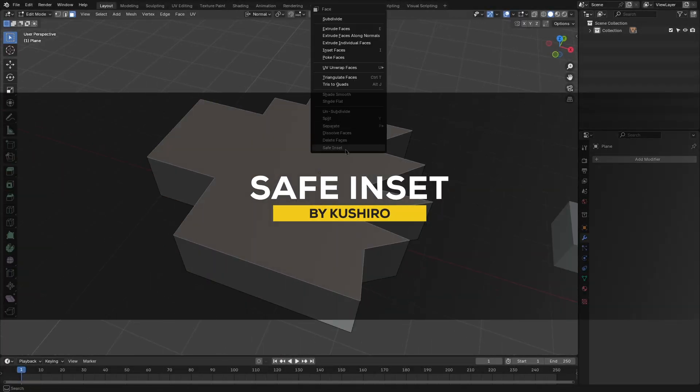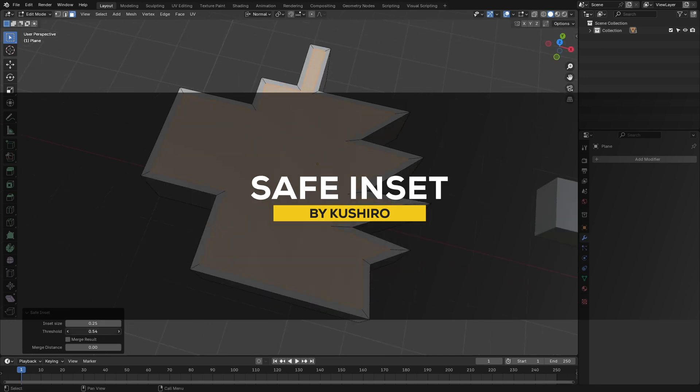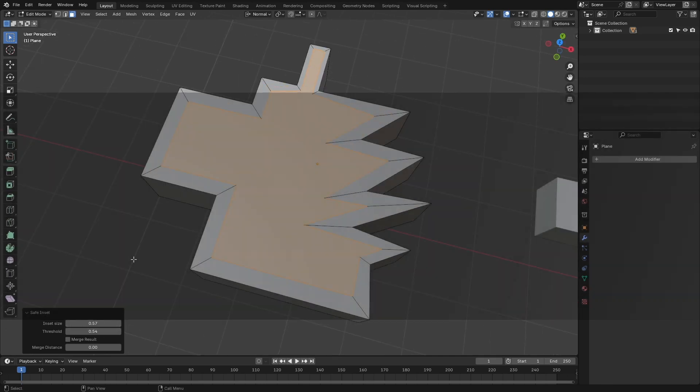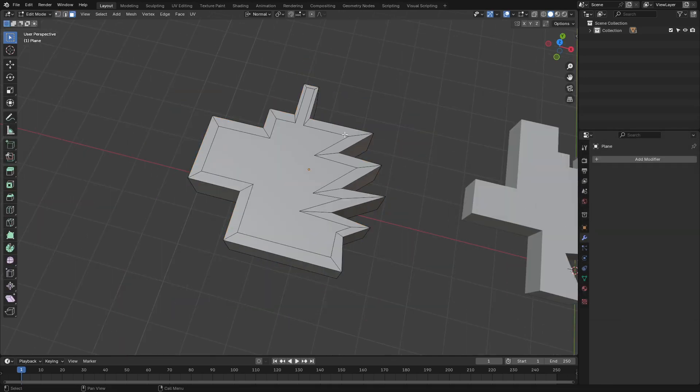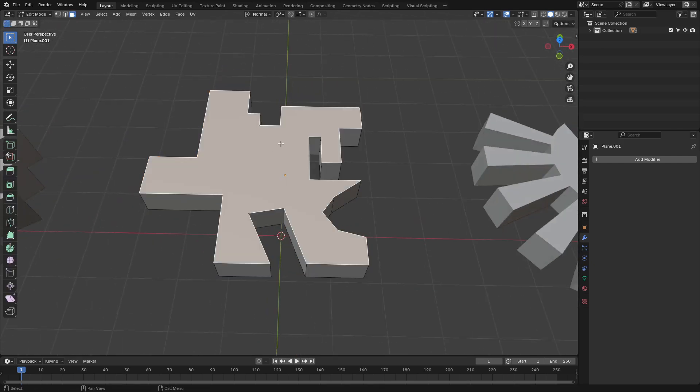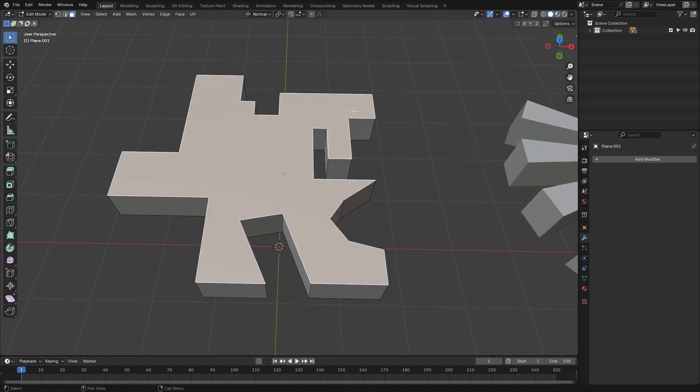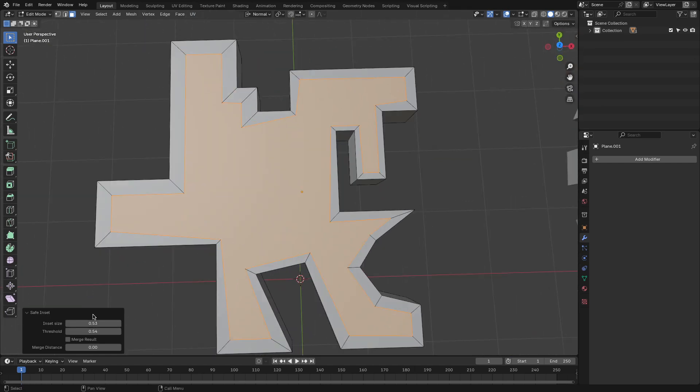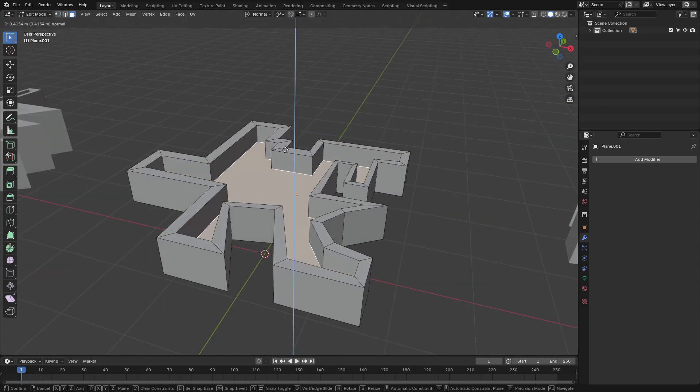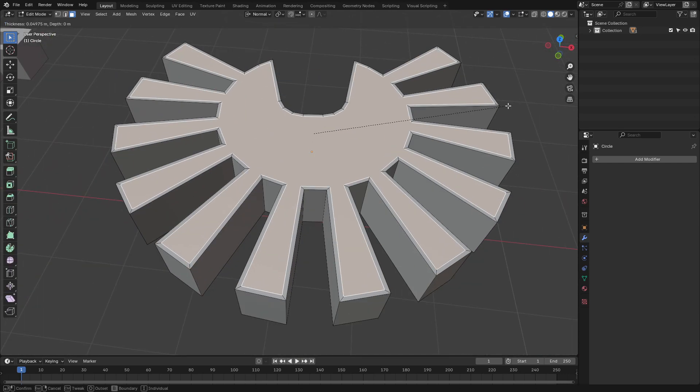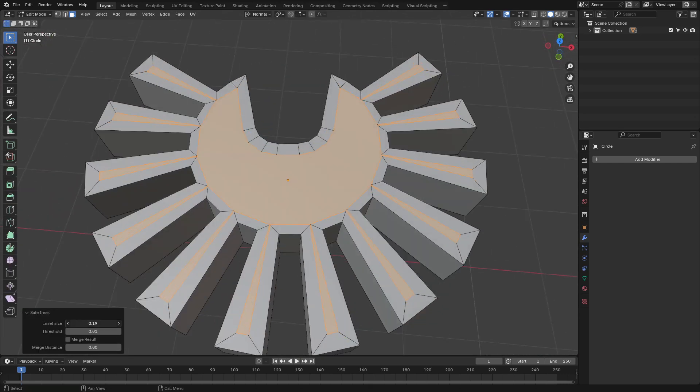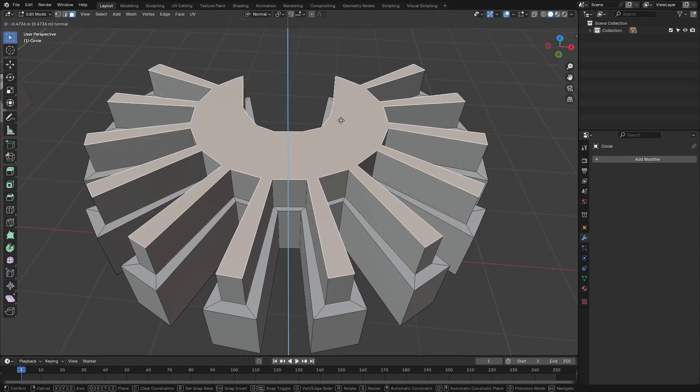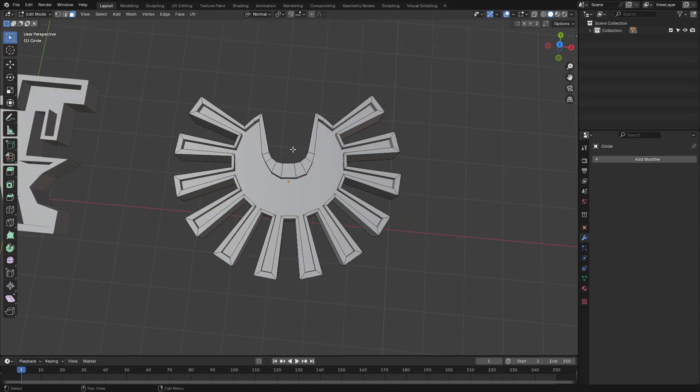Next, we have Safe Inset. And this add-on basically shines when the other Blender default tools actually stumble. It basically prevents overlapping geometry during insets, making it great for working on uneven or intricate surfaces. So, I think it's gonna be good for dealing with panels or refining edges, and the add-on ensures clean topology and minimum distortions. And for anyone dealing with complex models and aiming for polished results, this add-on, I think, is gonna be straightforward and reliable too.